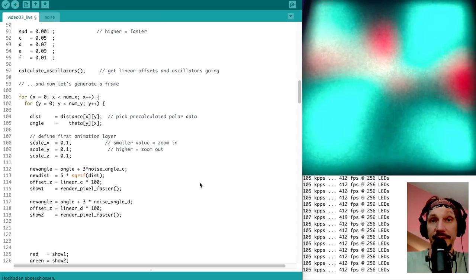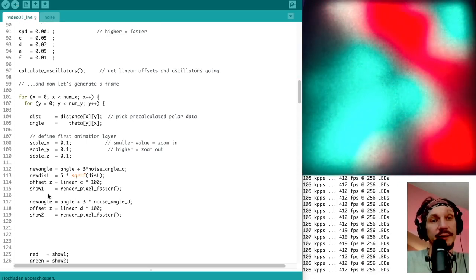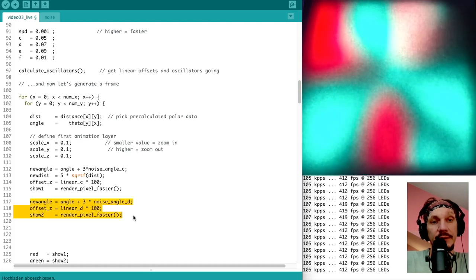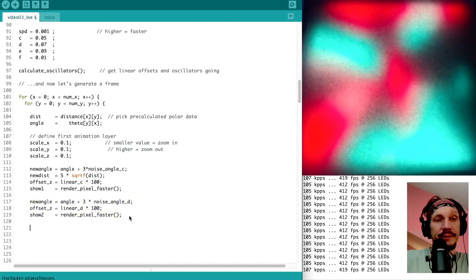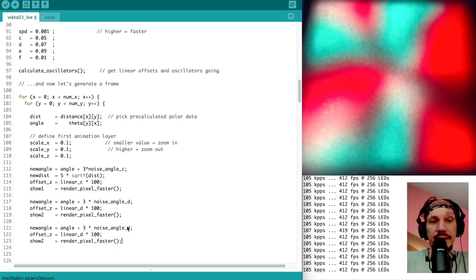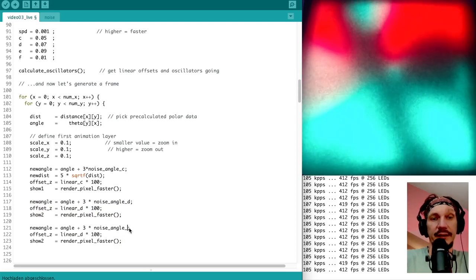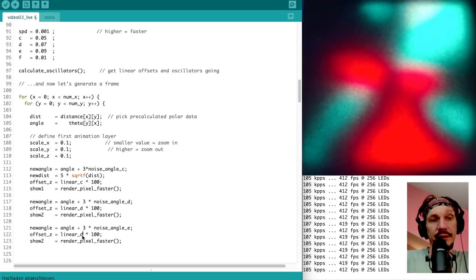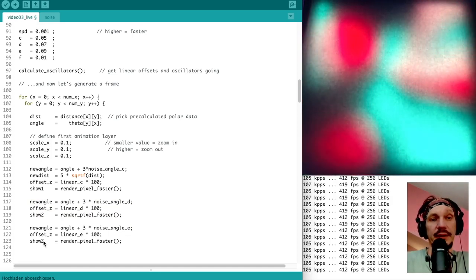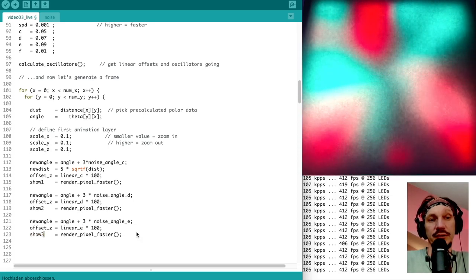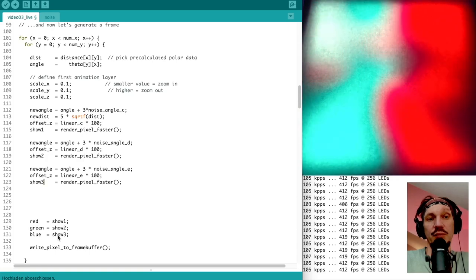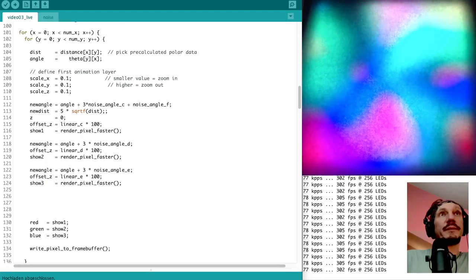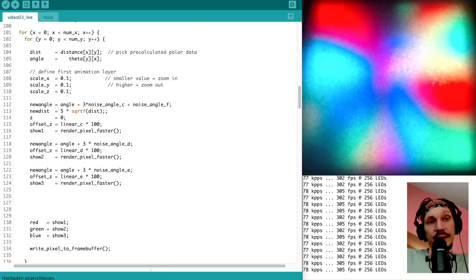Alright, so let's apply the same transformation with different speed to a third layer. I'm going to copy the whole block here, insert it. Replace the angle here by E and the scrolling speed by E as well. And render that result into variable show3, which here gets mapped to blue.